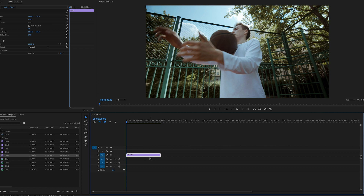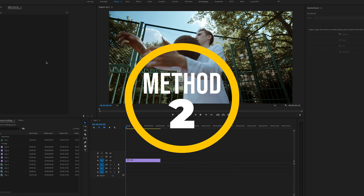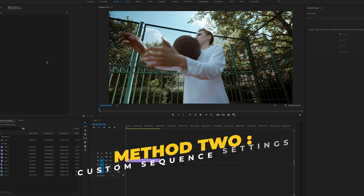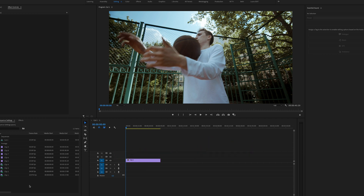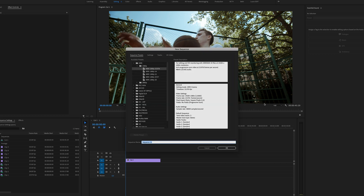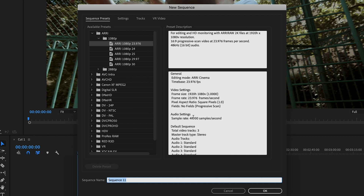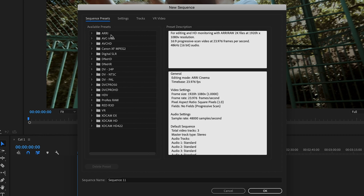Now we're moving on to Method 2, which gets into more specific settings for common video types like 4K and HD. If you want full control over your sequence settings, let's look at the sequence settings menu and the best options for common video types. To create a 4K edit, create a new sequence using the keyboard shortcut — Command+N on Mac or Control+N on PC — to open the New Sequence window.